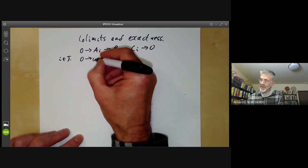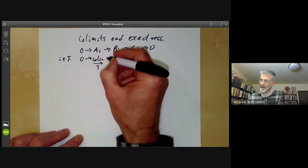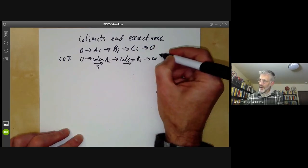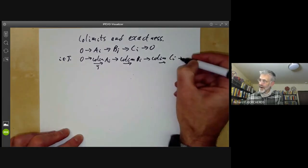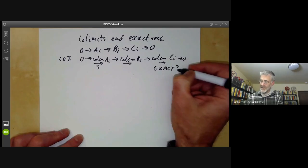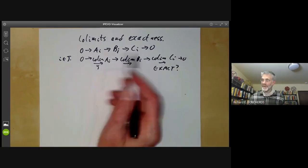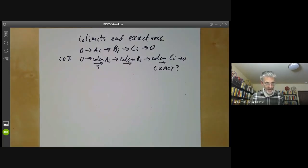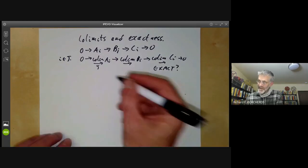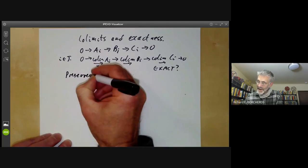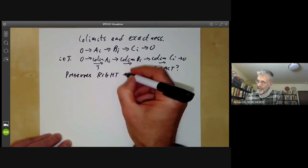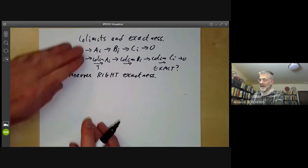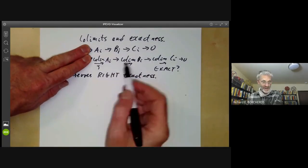So this would take zero, goes to the co-limit over j of a_i, goes to the co-limit of b_i's, goes to the co-limit of all the c_i's. We can ask, is this exact? This is part of a general problem that pretty much whenever we've got a functor involving modules, we want to know whether it preserves exactness. First of all, it preserves right exactness in all cases. In other words, if we miss out this zero here, then if all these are exact, then this is exact.